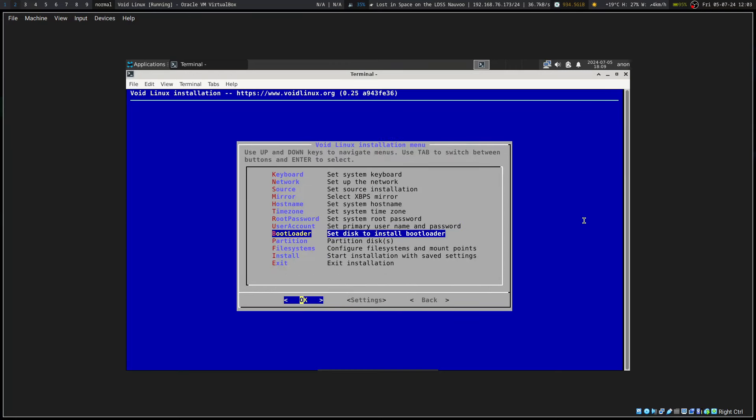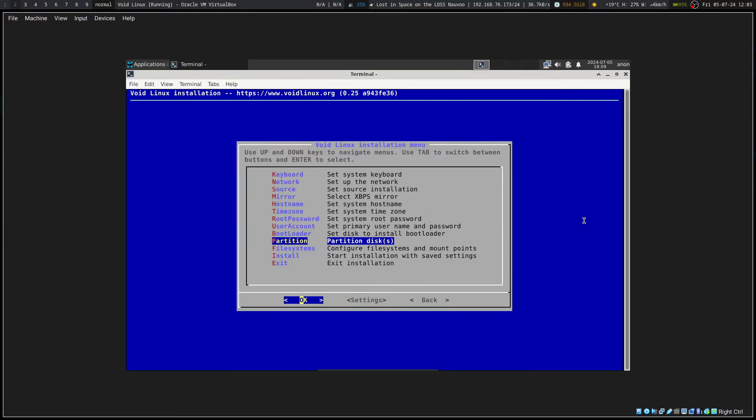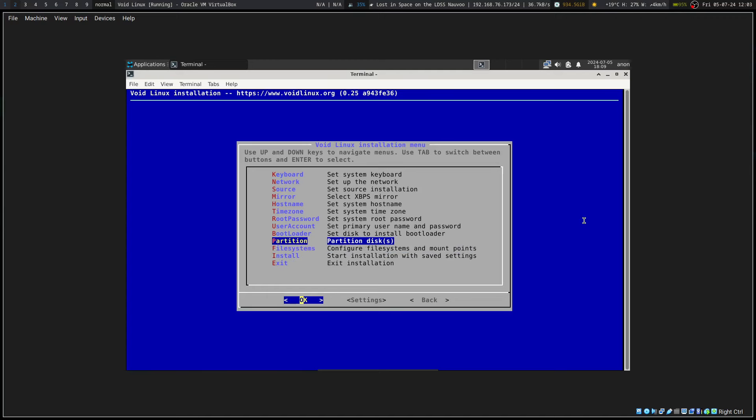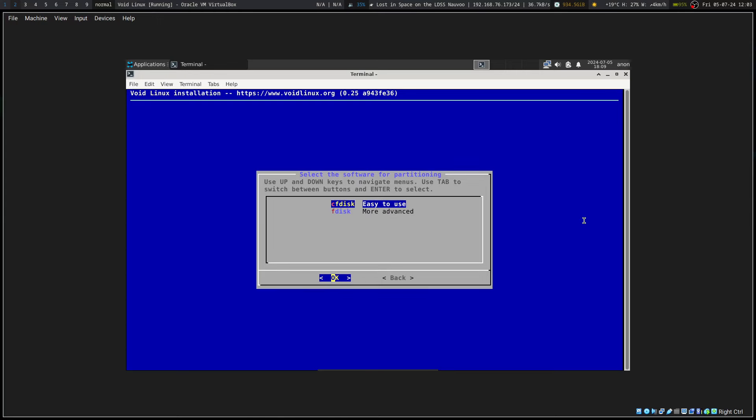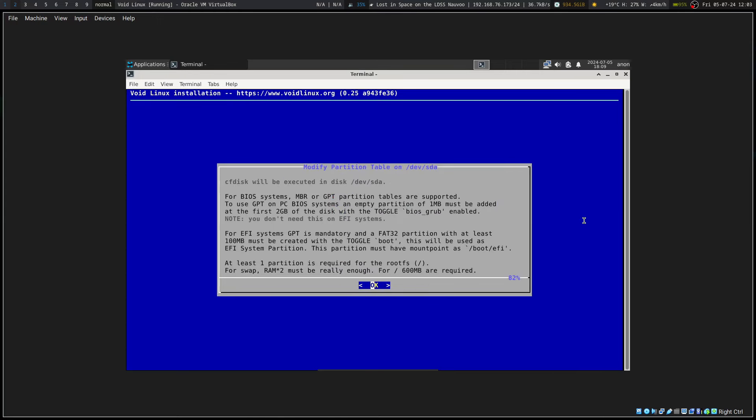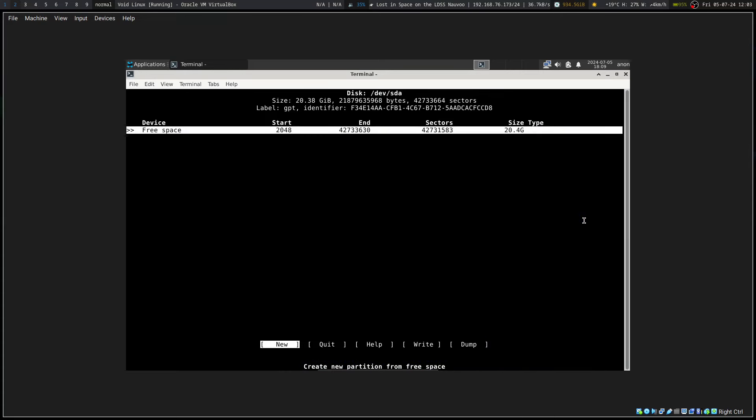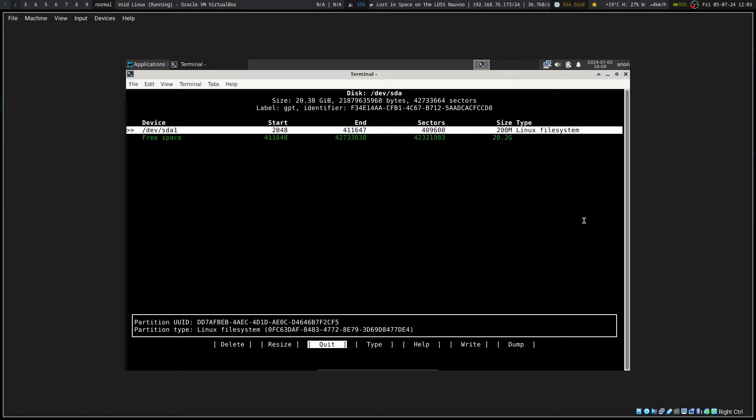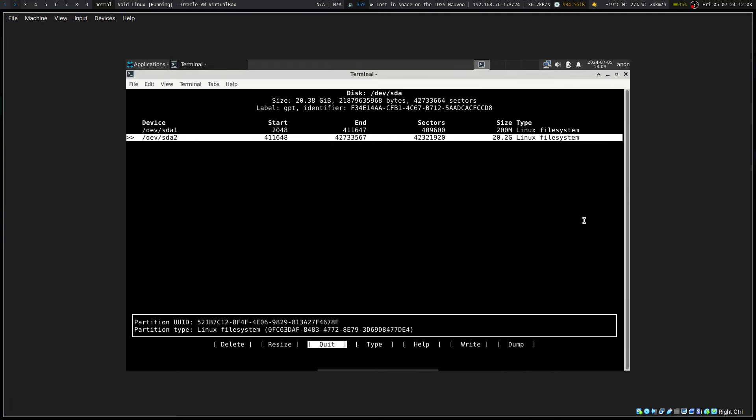Set disk to install bootloader. That one, yes. File systems. Okay, GPT.